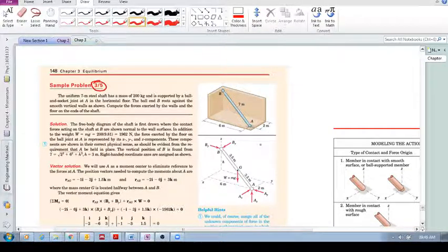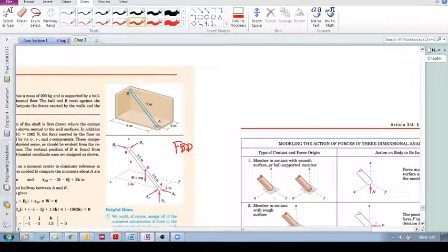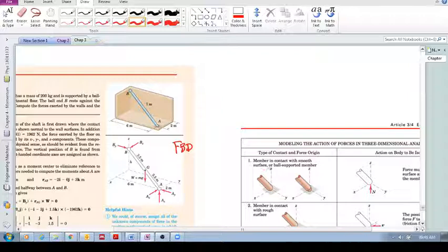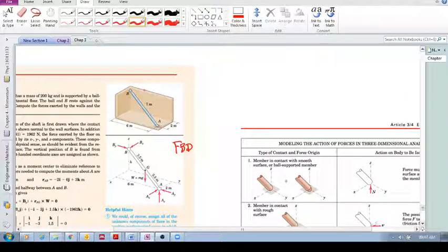Step one: free body diagram. We're dealing with a three-dimensional problem with smooth walls. Remember, for a given support reaction we replace it with a force in our free body diagram. For a smooth surface, we replace it with a normal force only — no friction, so no tangential force. So we have a normal force By in the y-direction, and we choose x, y, and z as shown. Similarly, we have Bx acting in the x-direction.